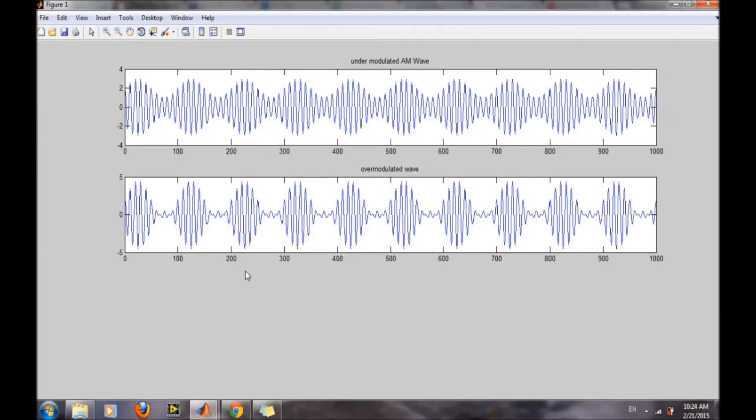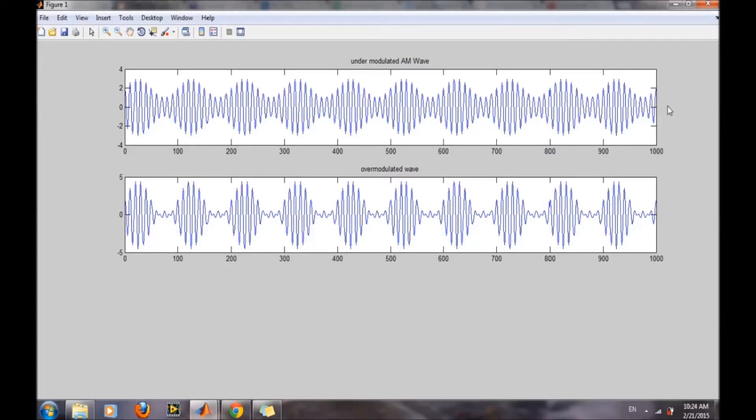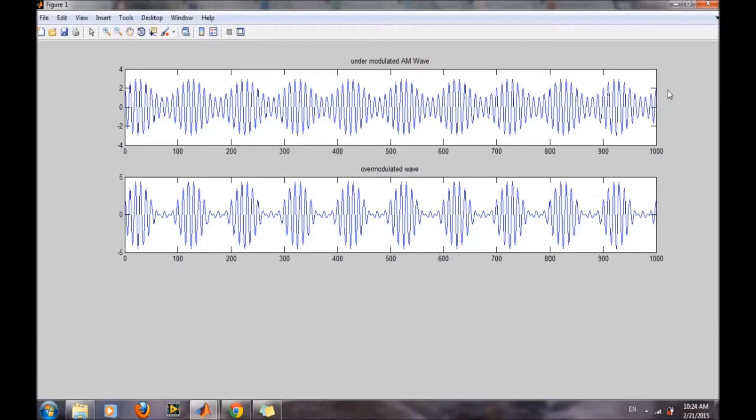In this figure, two waveforms have been shown. The first one shows the amplitude modulated waveform for the under modulation case. In this case, the message signal is encoded in the amplitude of the carrier wave, and the message signal can be easily recovered.